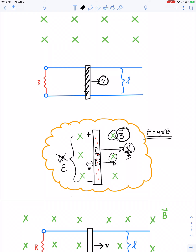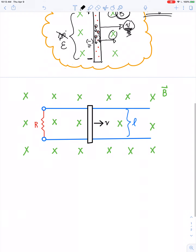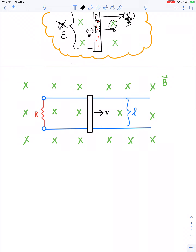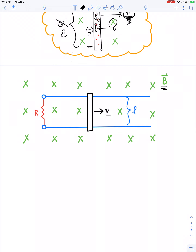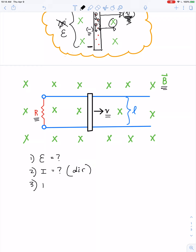Instead of calling it voltage, we call it an electromotive force. As the rod moves to the right through a uniform magnetic field, without any battery at all, power can be delivered to this resistor. Let's figure out a few things: one, what's the induced voltage? Two, how much current will flow through that resistor, and in what direction? Three, what's the amount of power that provides energy to that resistor?